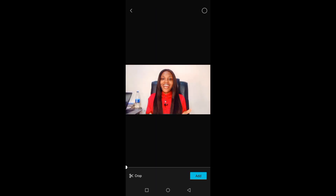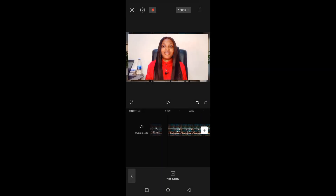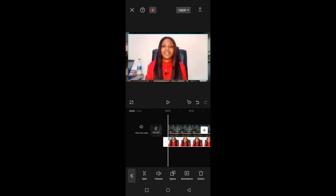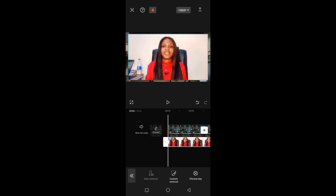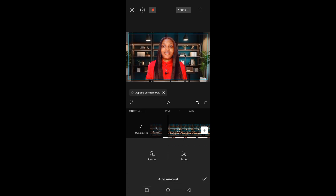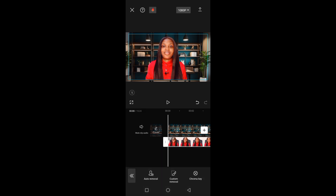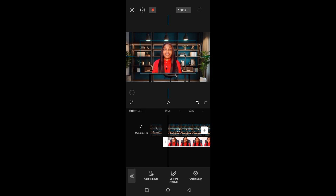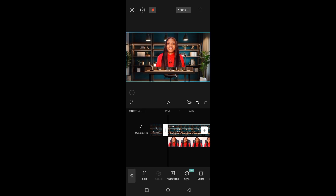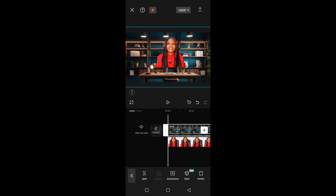Clicking 'Add Overlay' takes me to my gallery where I can select the video I want as my overlay. I'll click 'Add' to add the video on top of the background. On the bottom bar, find 'Remove BG' — click on it, then click 'Auto Removal', and automatically the background of this video is removed. Now the background I downloaded is the main background of the video.